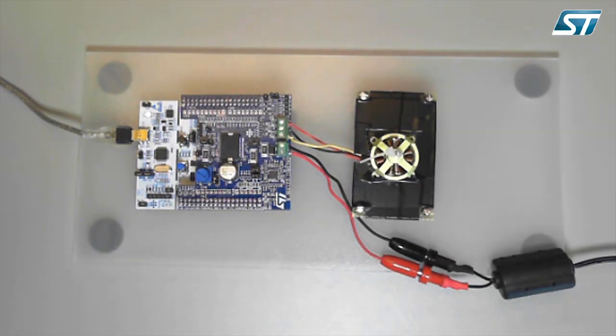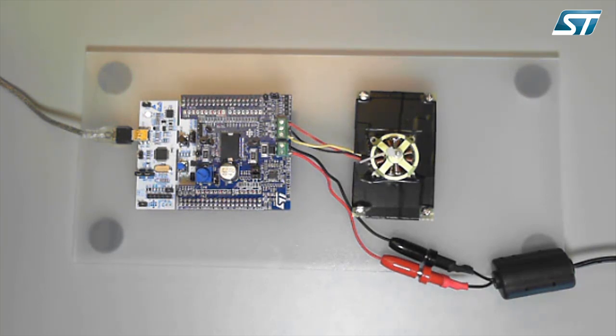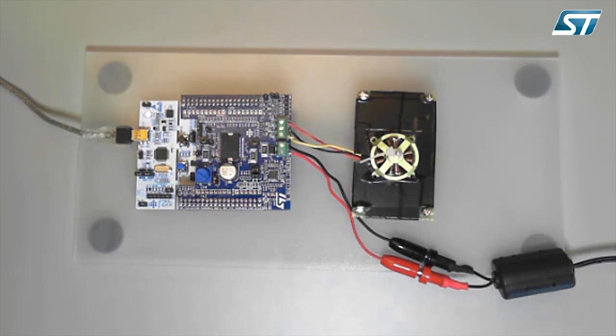The P-Nucleo hardware kit setup is shown here with the blue power board stacked onto the white control board. The control board is connected to a PC by a standard USB cable, and the power board is connected to both the three-phase motor as well as to a 12-volt DC power supply.